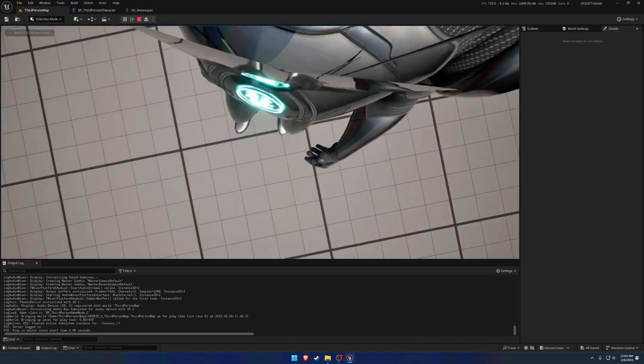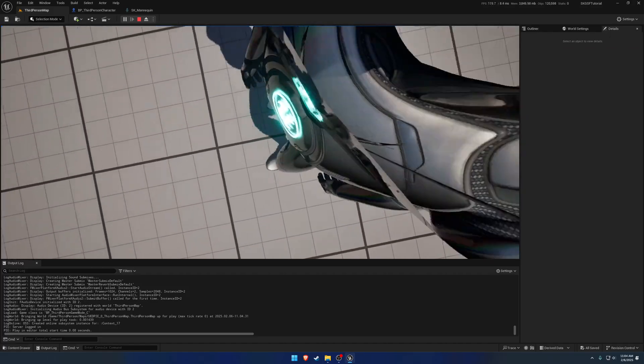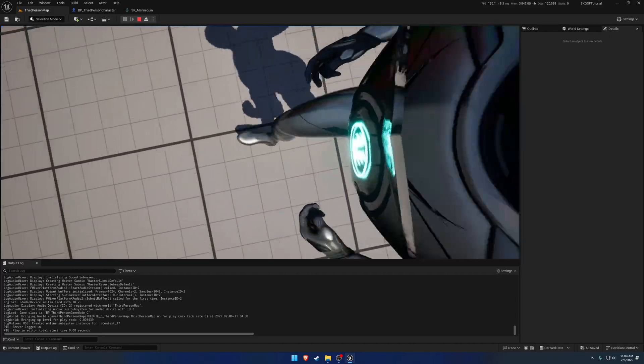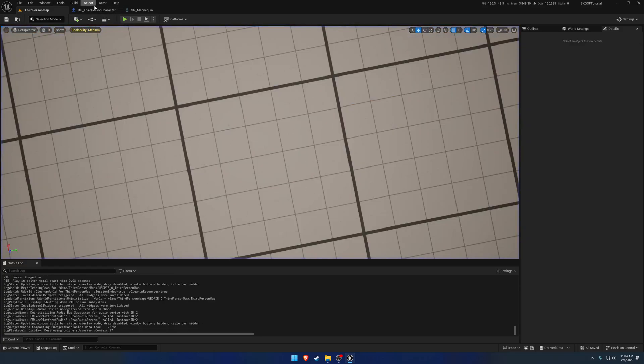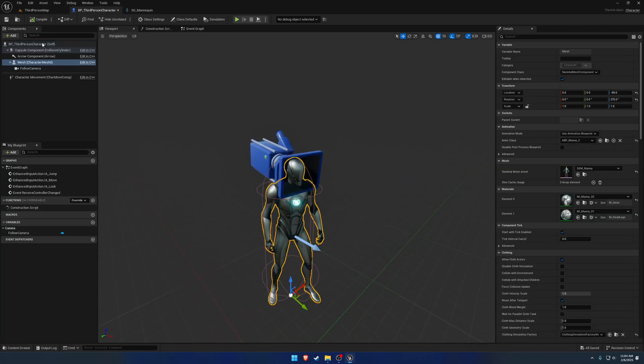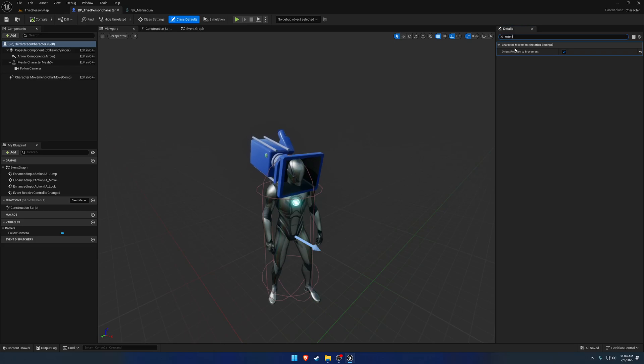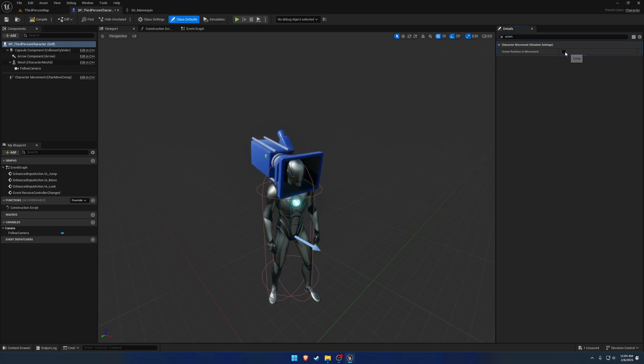And you can see we have a problem though. Our character is rotating to our movement slash velocity. We want to correct that. So if we search for orient, you can see orient rotation of movement. We do not want that. We want that to be false.